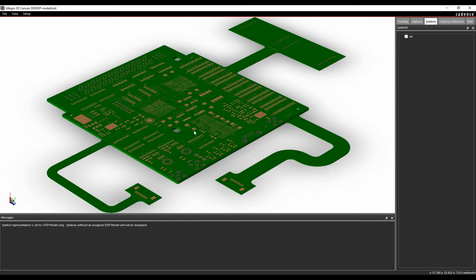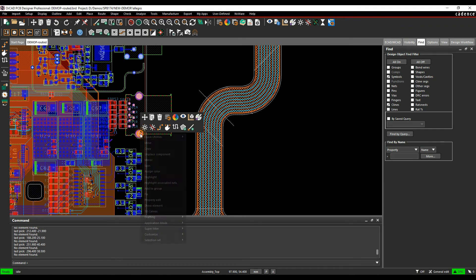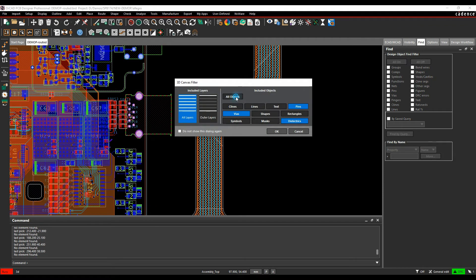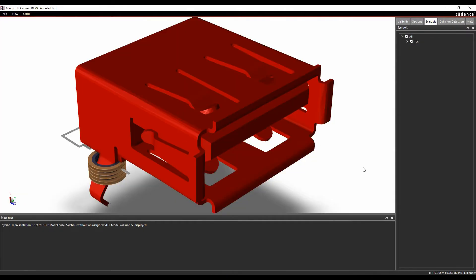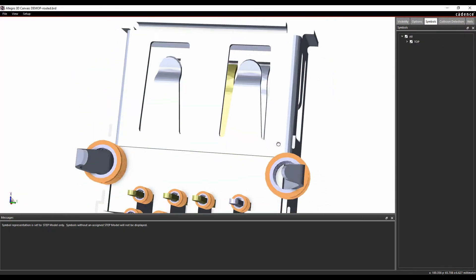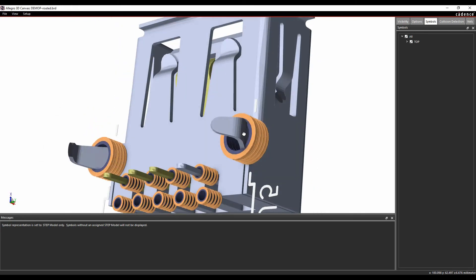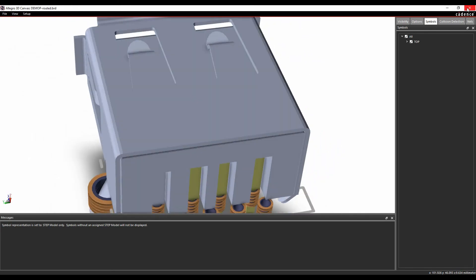It then just shows me the objects that I've requested from the filter. We can also select objects — so if I come in and select a symbol, I can do a right mouse button, 3D canvas, and choose all objects. I then effectively get the 3D canvas of just that connector and the pads, so you can see the silkscreen and physically check the alignment of that specific component.